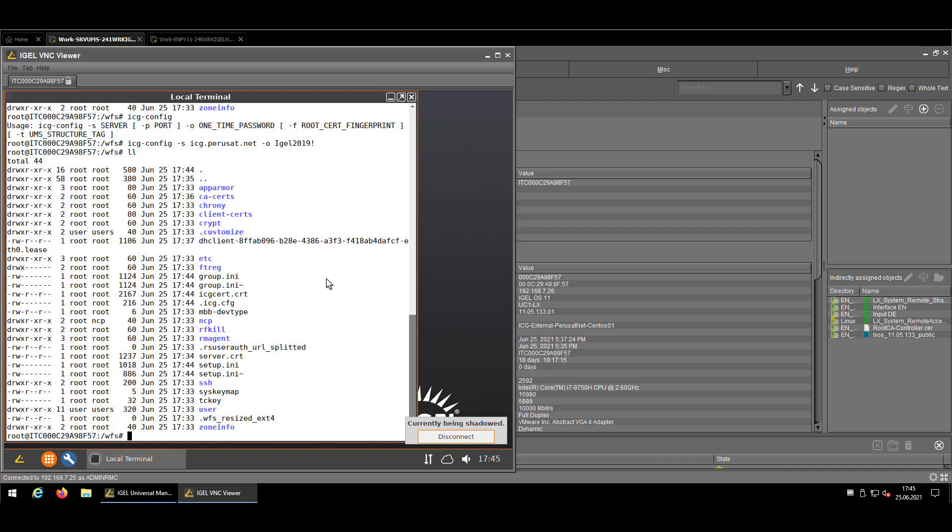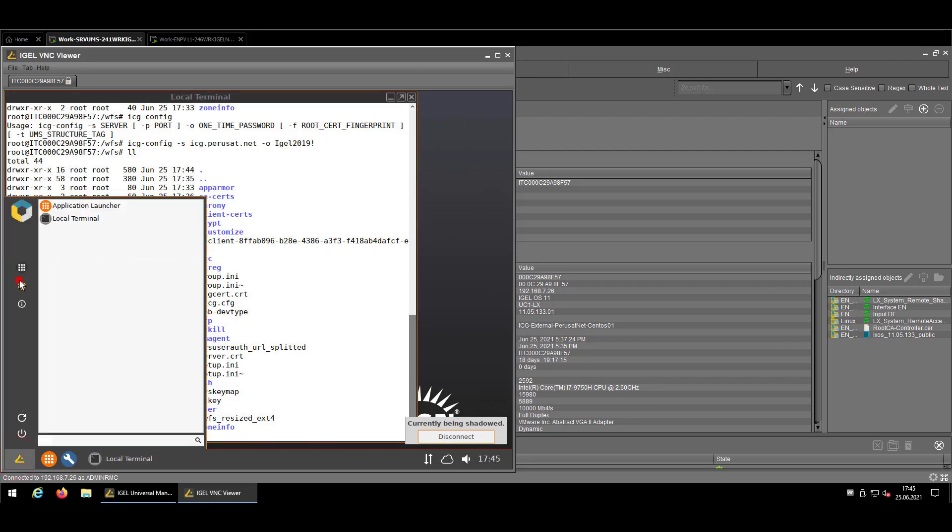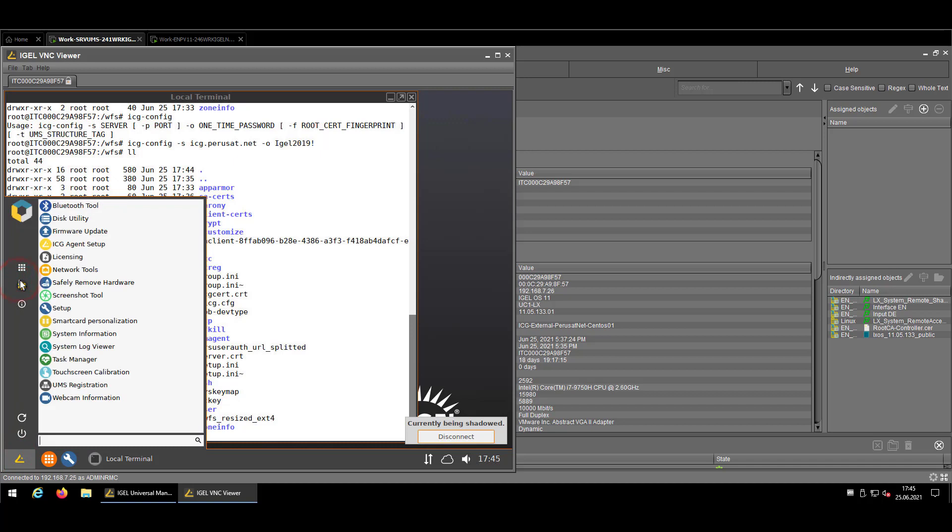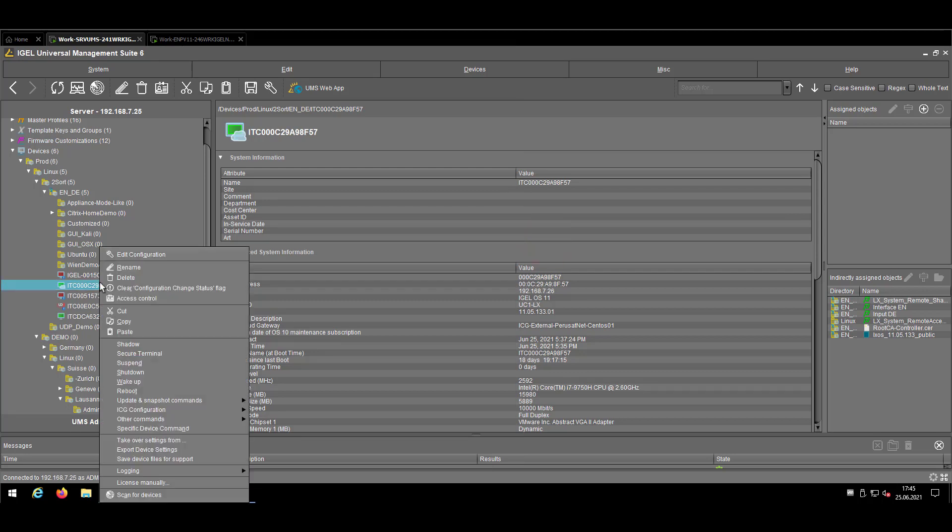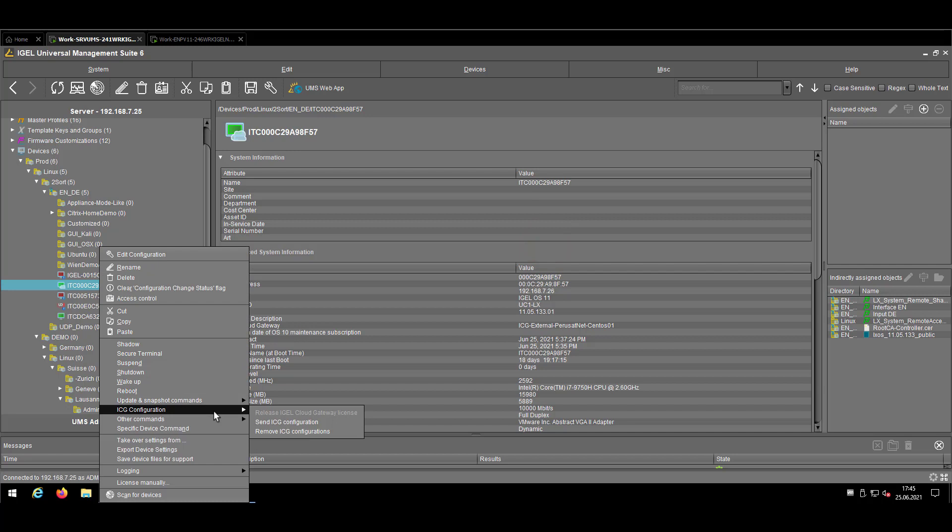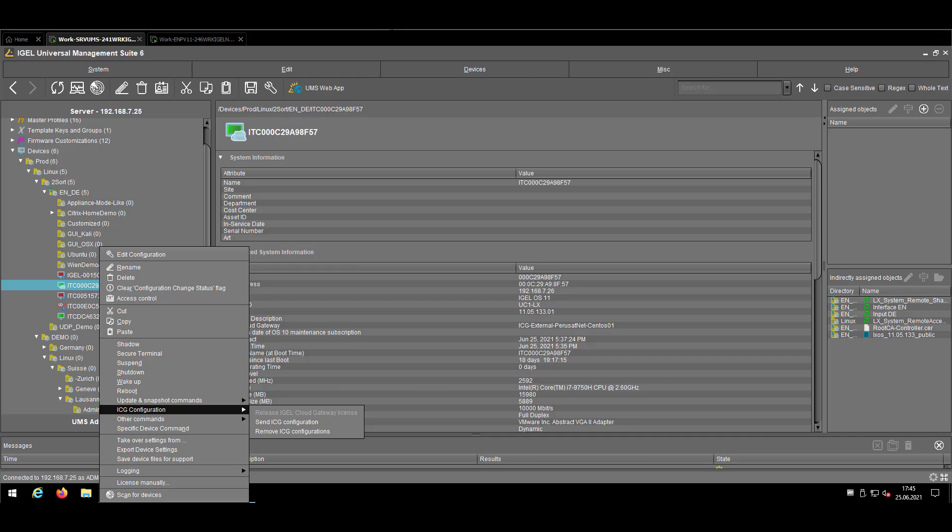So just keep in mind we have the first one wizard, we have the ICG agent setup which is available in the start menu under system which will cover exactly the same procedure like in the first run wizard. Then we have the ability to send the ICG configuration via the context menu which is more or less the replacement for the old way to use the icg-config tool. But in some cases if you want to mass deploy it to thousands of devices creating a profile sometimes more handy because you want to use different UMS structure tags or whatever that would be the next step. And like I said we can remove the ICG configurations also from the device via the context menu or via the command line with the RM commands you have seen.